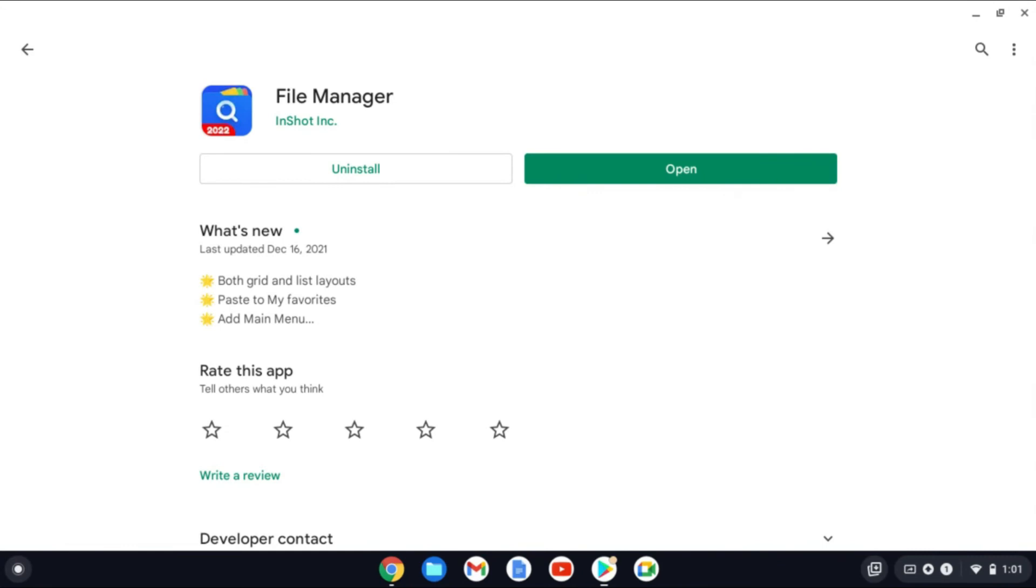And that's it. That's how to update an app on your Chromebook. And also how to set up auto update of apps on Chromebook.